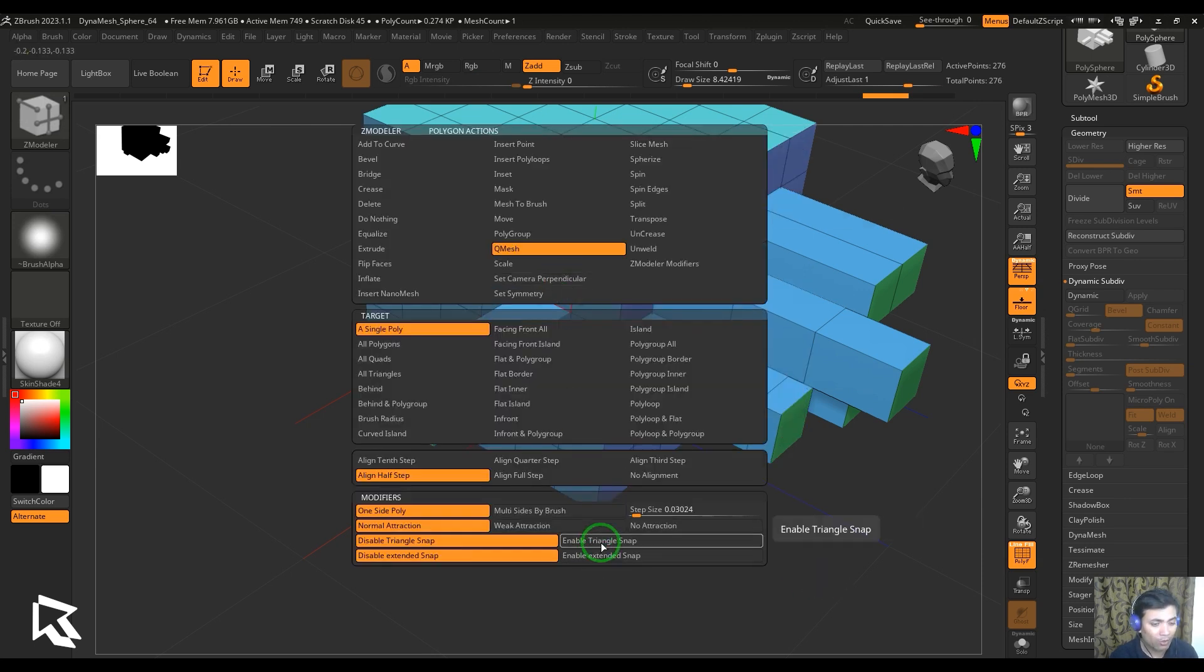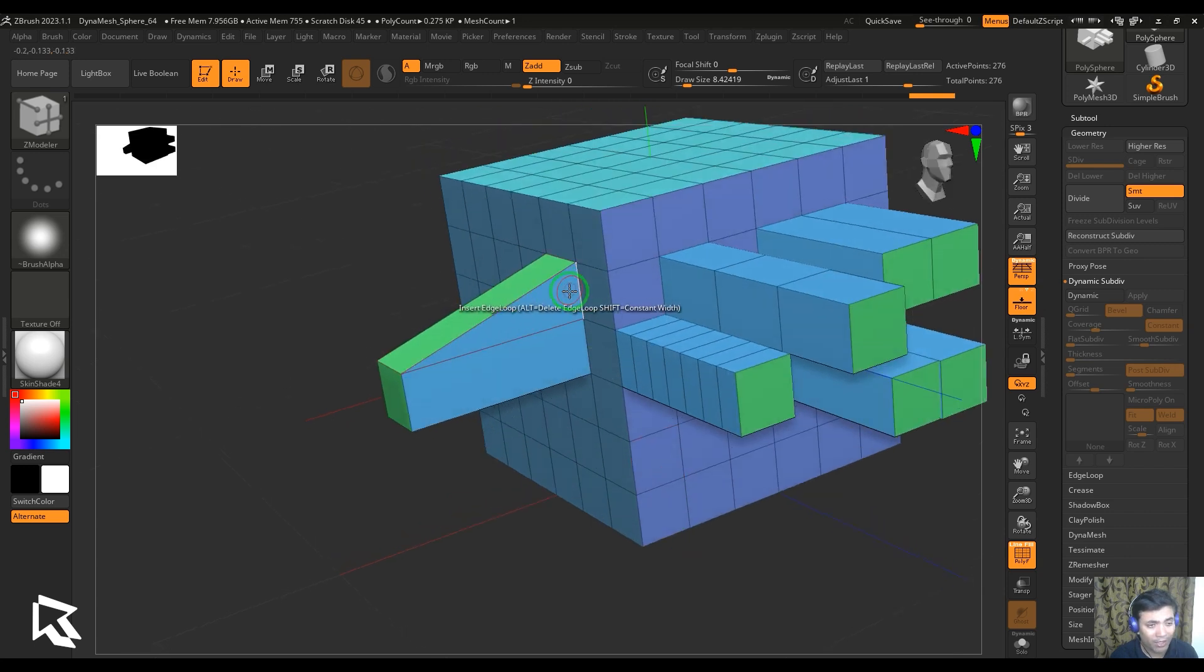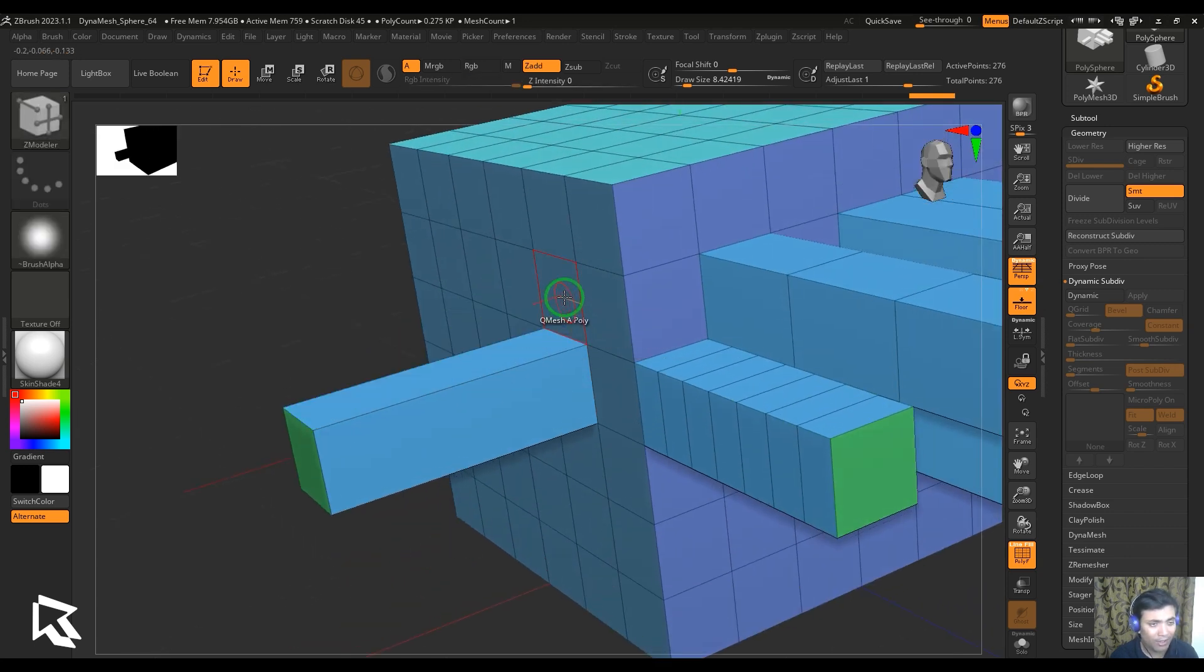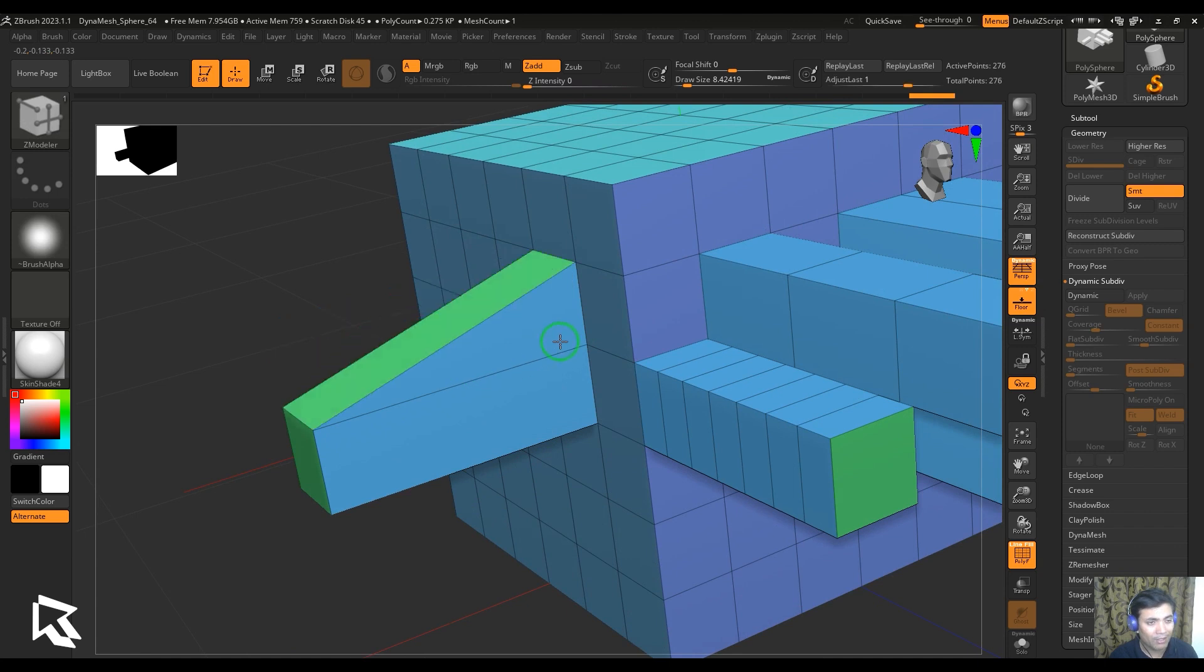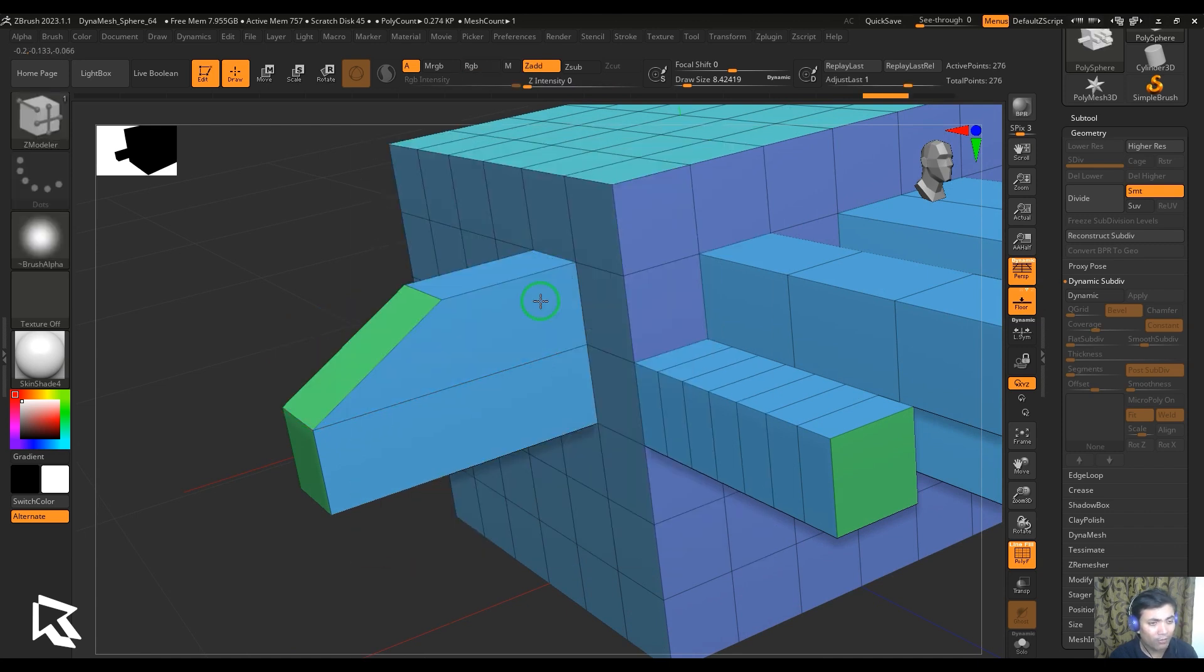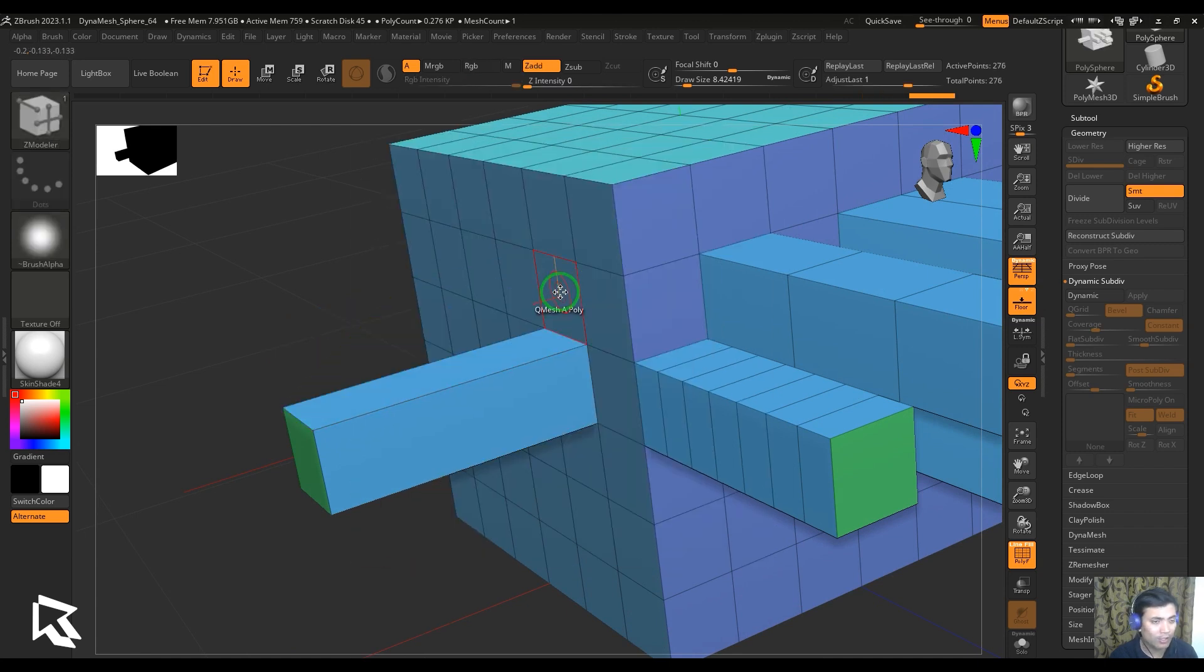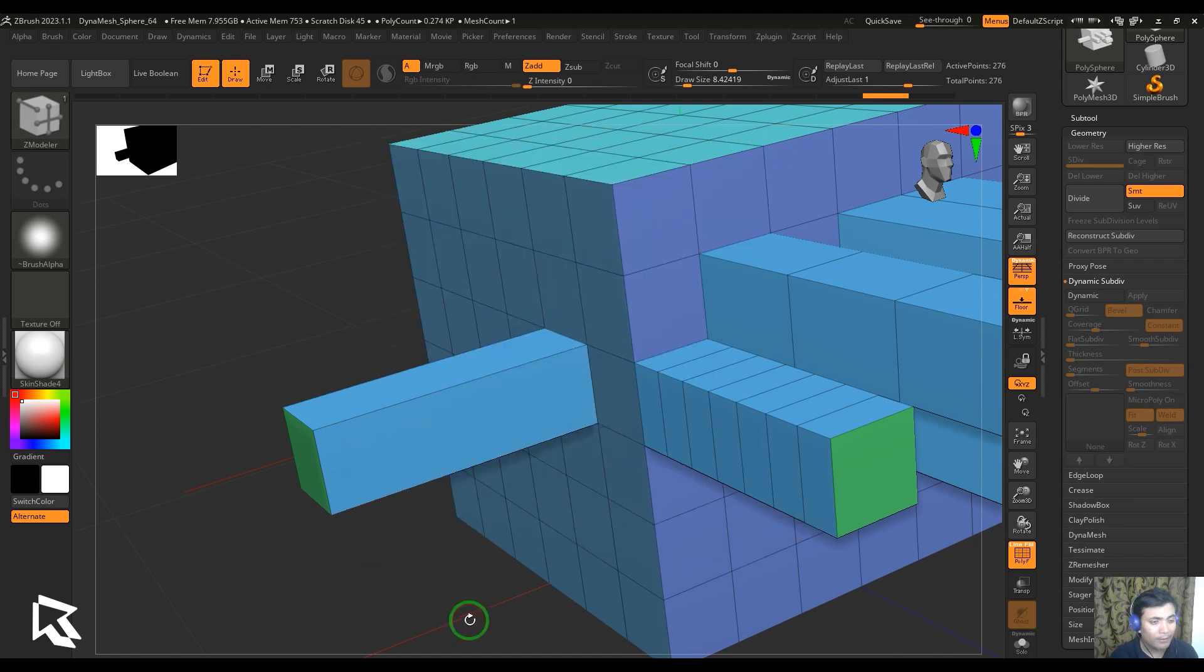We also have another option called triangle snap. While I'm doing this, it's going to give me a triangle shape here for the first step. Later on it starts giving you that half and full snappings there. But the first one is going to be triangle. If not, the first one is actually a quad there. It's no triangle in this area.